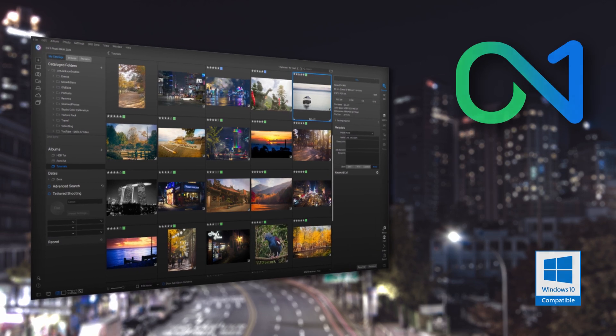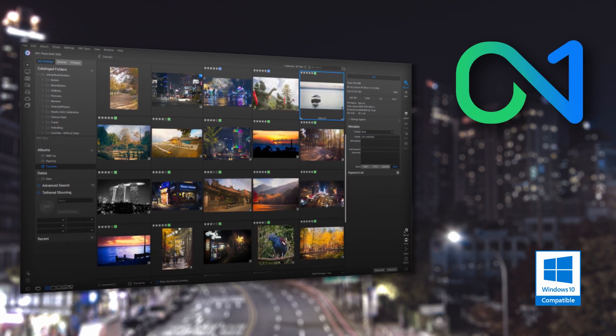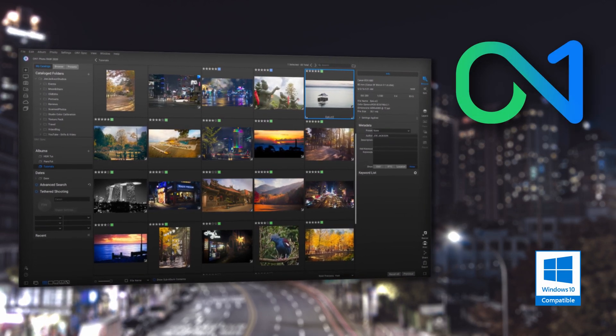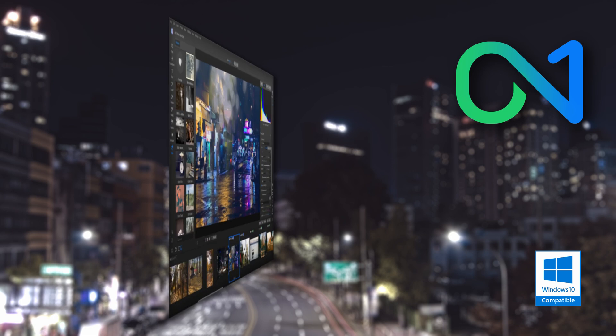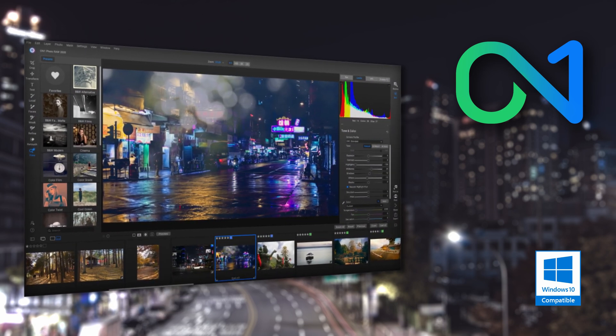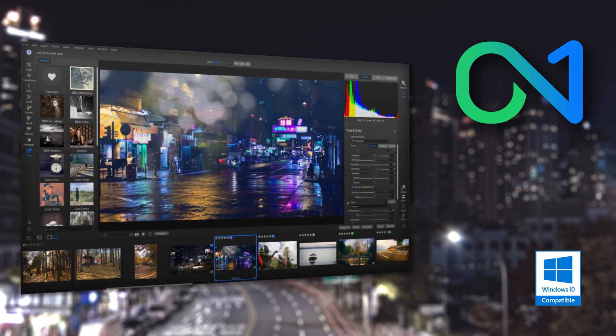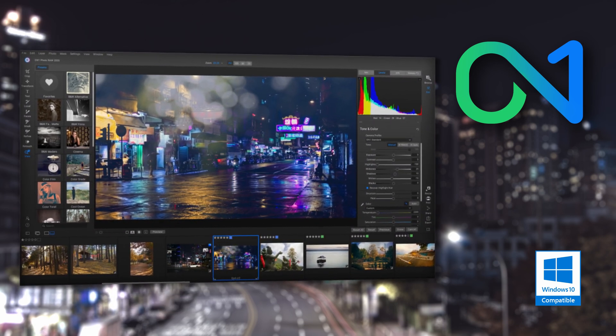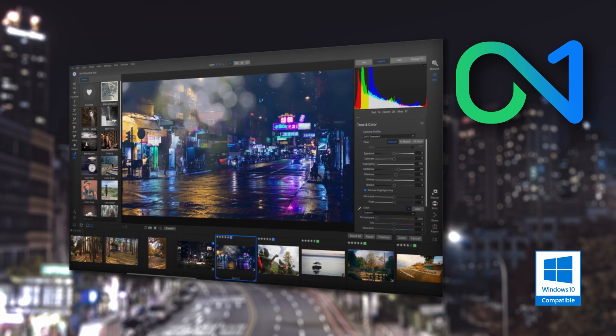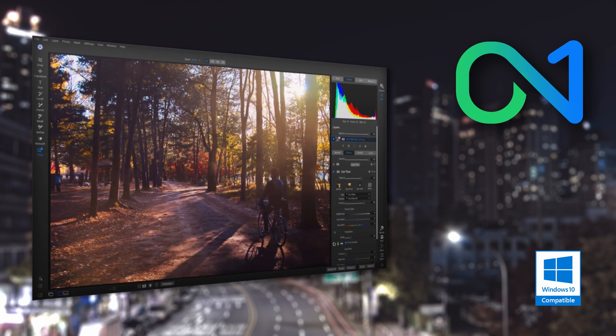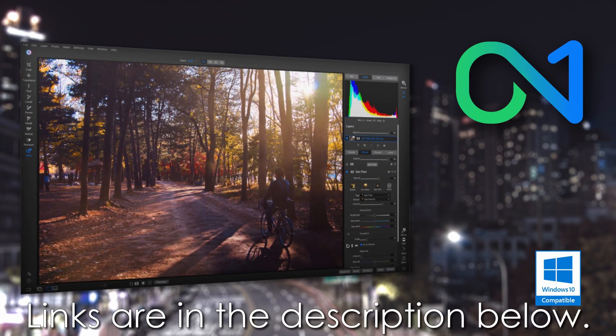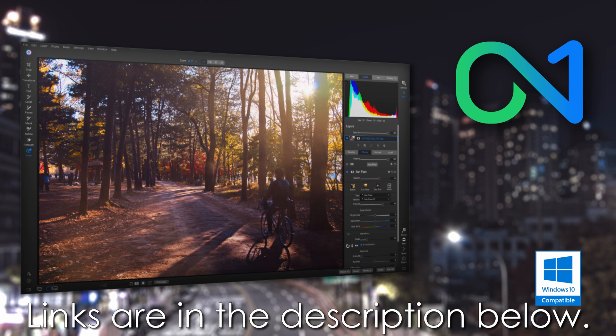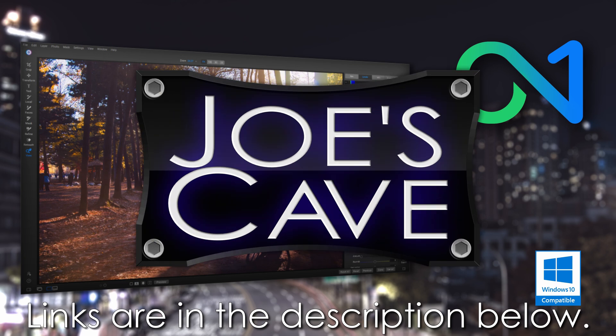On1 Photo Raw gives you control of your photography and what matters to you. On1 gives you an open system, complete control over your storage, organization, editing, and method of purchase. On1 will also never be a subscription-only model. Learn more and download your free trial by clicking the links in the description below.